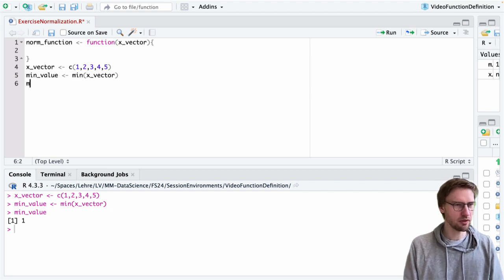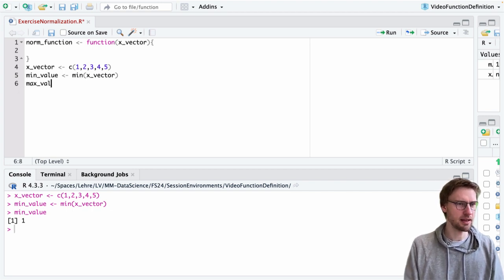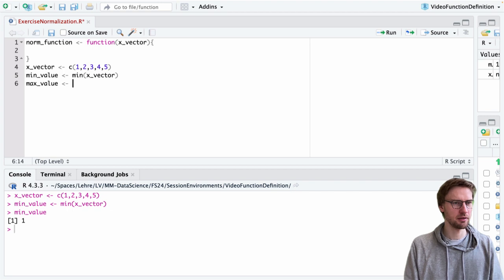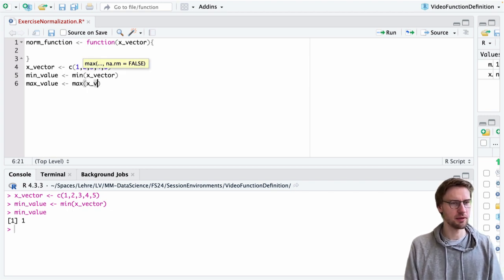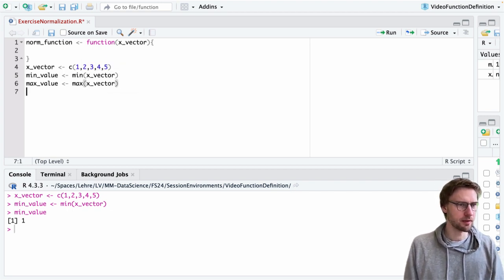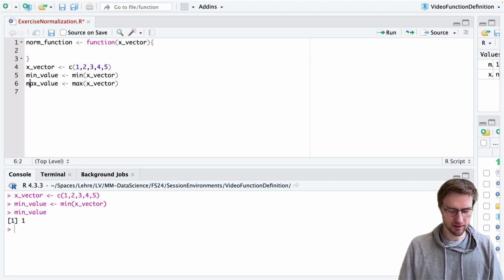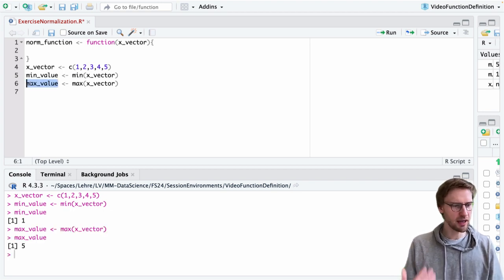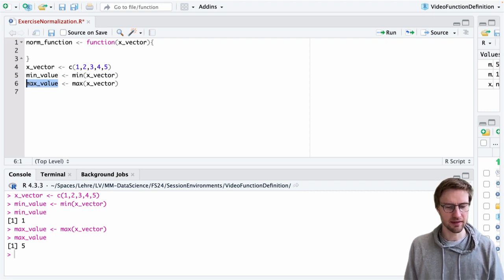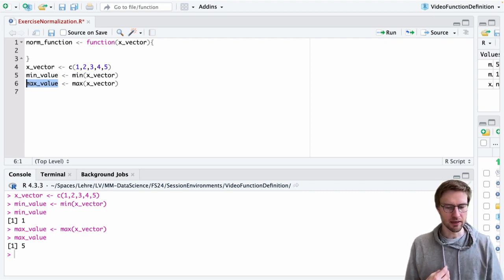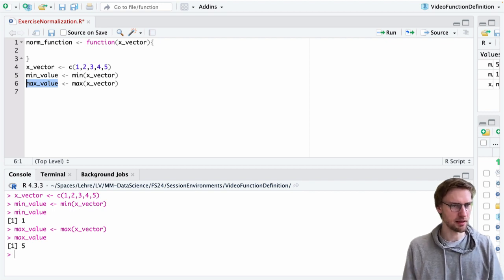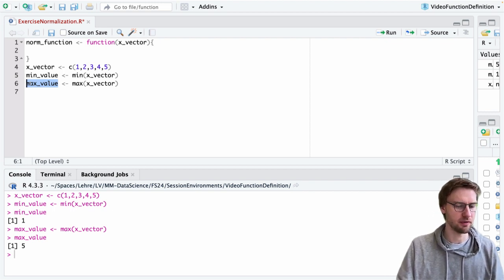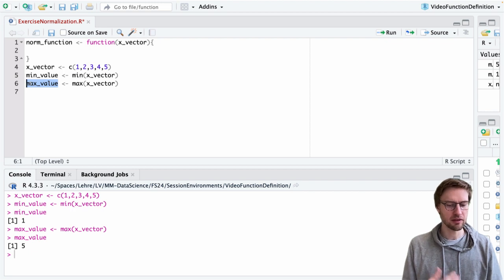We also need the max_value, which can be computed by the function maximum. Let's implement this and check whether it actually works. We've made progress in that we're now able to compute the minimum and maximum value of this vector.